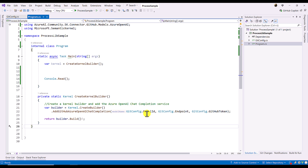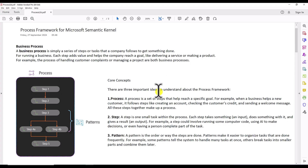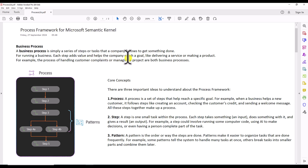Let's move on to the documentation part first. We'll understand the business process and what steps are needed. A business process is simply a series of steps or tasks that a company follows to get something done for running a business. Each step adds value and helps the company reach a goal, like delivering a service or making a product — for example, handling customer complaints or managing a project.